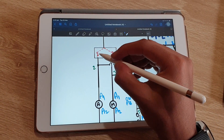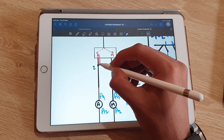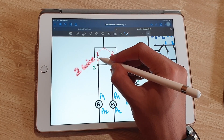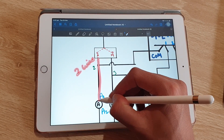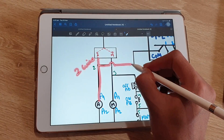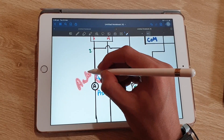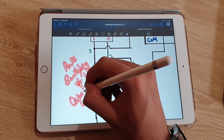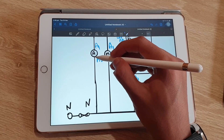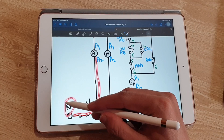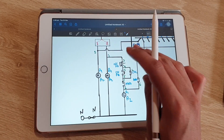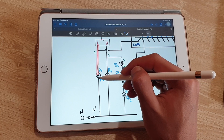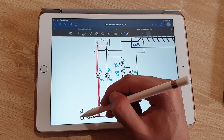From the auto terminal of the auto-manual selector switch, two wires are taken out: one wire is connected to the auto contactor, which is used for auto switching, and the other wire is connected to the common terminal of the APFC relay. The A2 terminal of this auto contactor is connected to neutral.